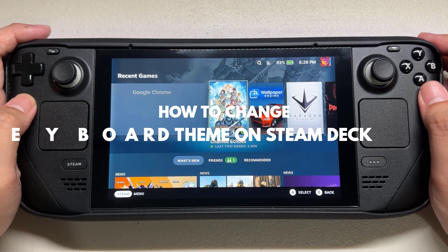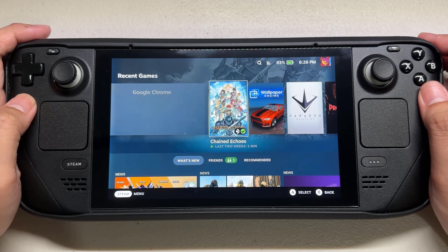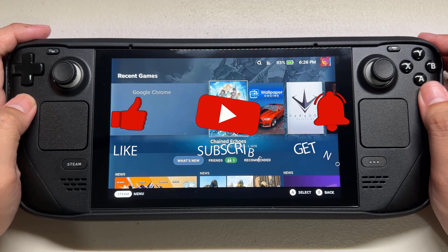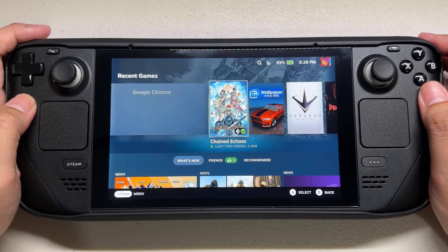Before we start with the steps, we would appreciate it if you could support the channel by subscribing, hit the like button, and click the notification bell. Press the Steam button.